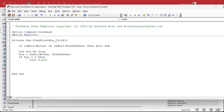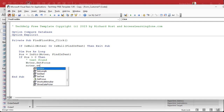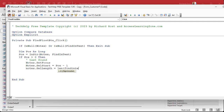We've got to Set Focus on the Notes field and then select the text — you can't select text if the focus isn't on that field already. So: Notes.SetFocus, then Notes.SelStart = POS - 1. Remember, SelStart is zero-based, so position zero is before the first character. Then Notes.SelLength = Len(FindInText). We found the exact text, so we know how long it will be — it's the length of the text we're searching for.